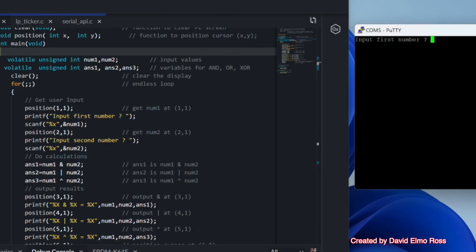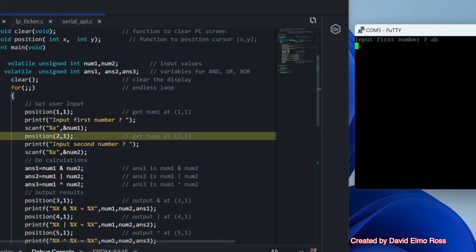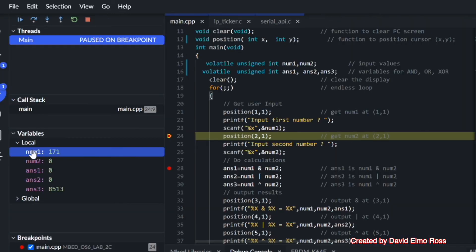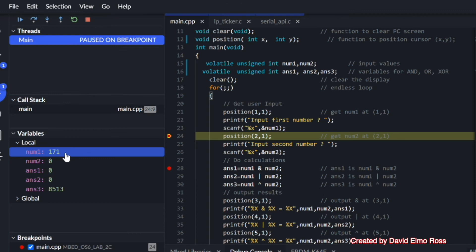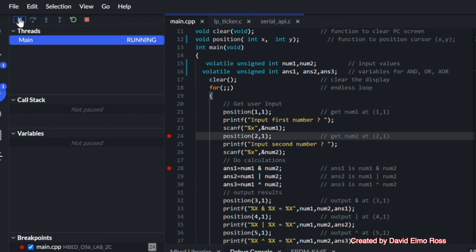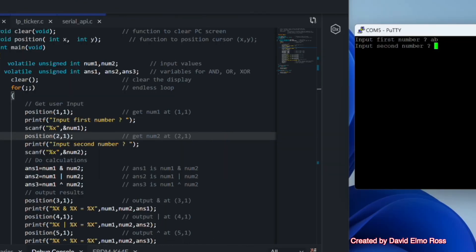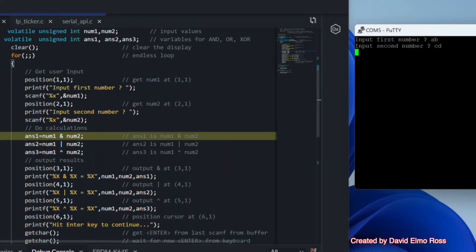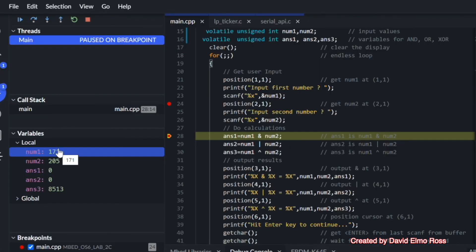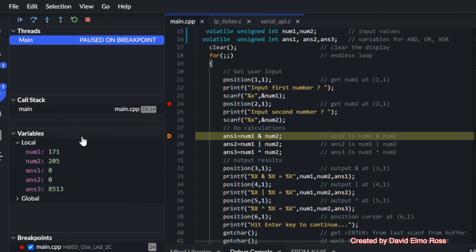So if we run it, we're going to type in AB. And right now we can see 171 there, and 171 is AB in decimal. And if we hit our run button again, we're going to type in CD. And you can see this time that it's kept 171 here when we get to this point here.